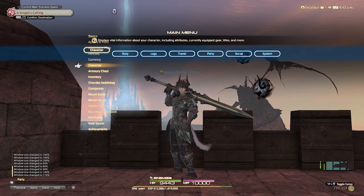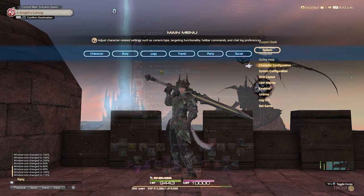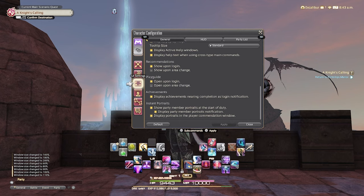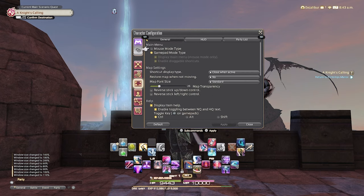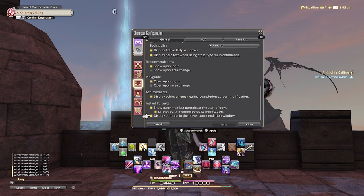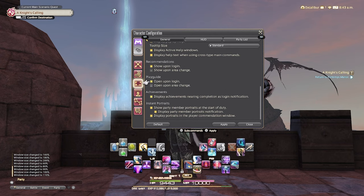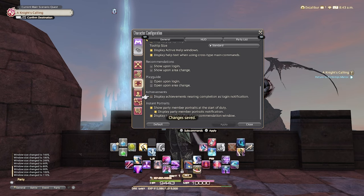The first thing we're going to tackle in the character configuration is the UI settings, specifically the general tab. If you scroll down to the bottom, you'll see a couple of different areas where we can turn off things that happen when you log in, those being recommendations, play guide, and achievements. The only one of these I would consider keeping as a new player is recommendations — it's a list of possible things you can do in the close locale to your character — but for me, I find it more of a nuisance than a help.